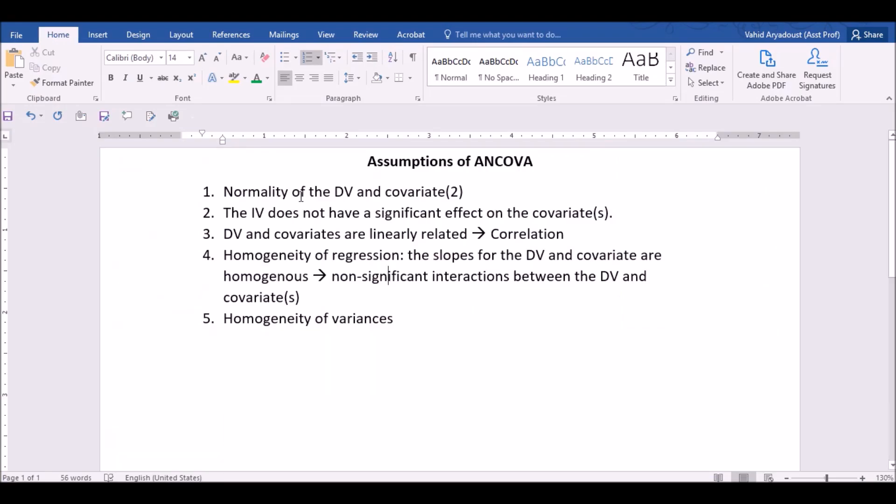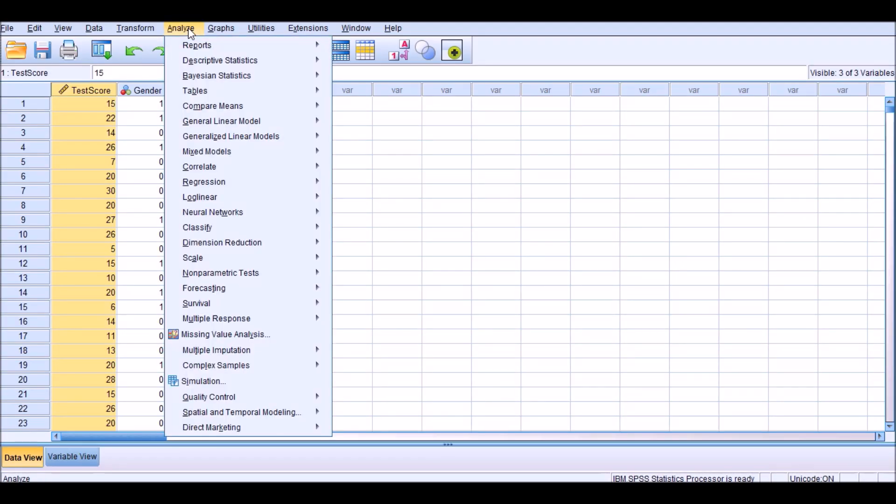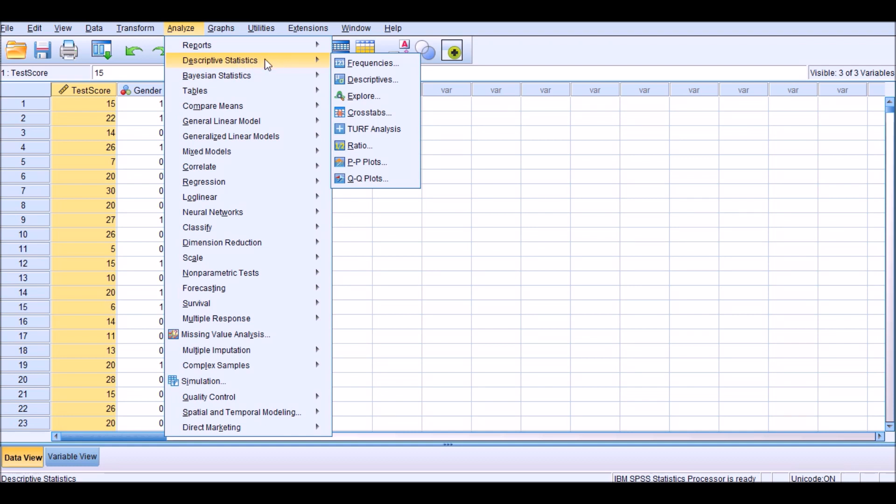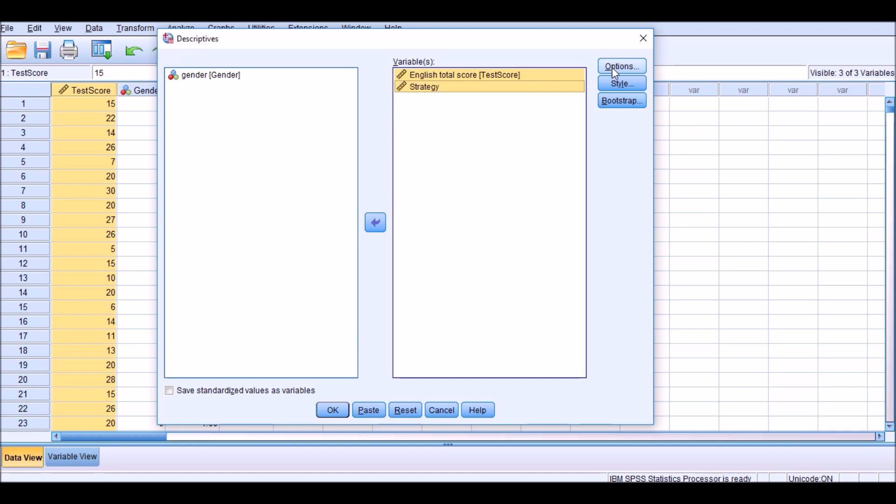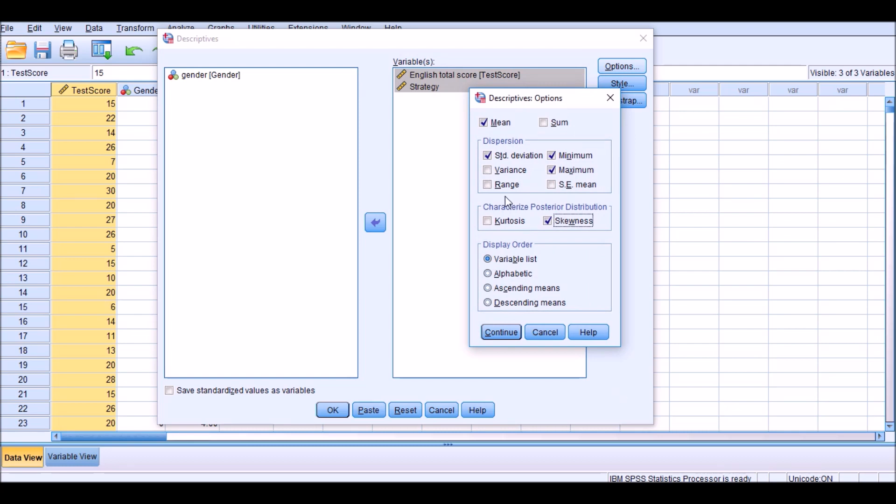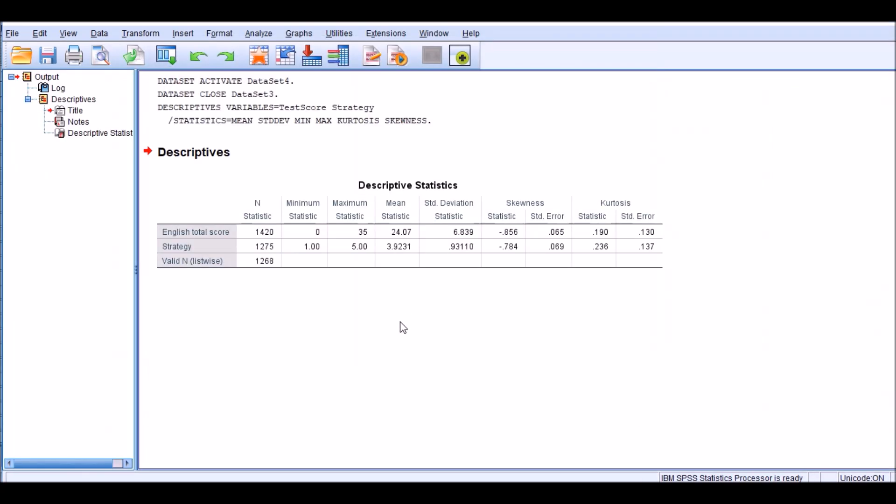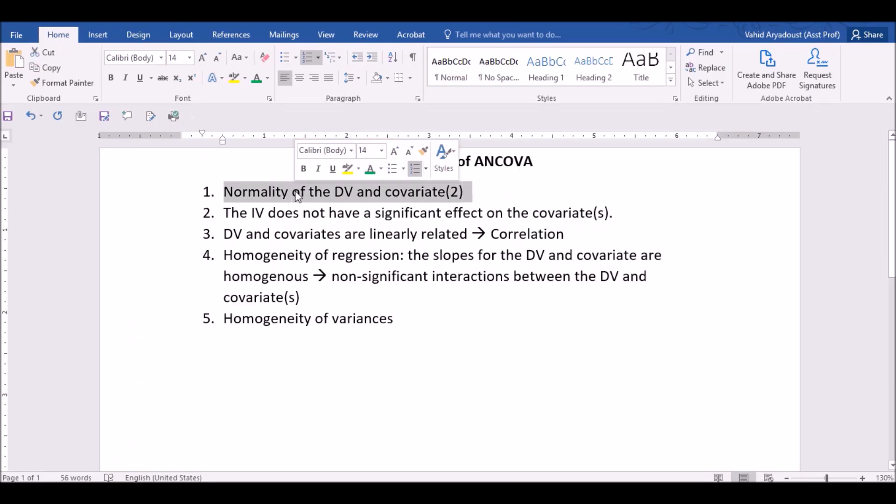The first assumption is the normality of the dependent variable and covariates, which I have explained in other videos, but just for showing you how it's done, I quickly do this in this video. I go to descriptive statistics, descriptives, and under this menu, I will choose English total scores and strategy. And I'm interested to find out whether the distribution of these two variables is normal. So I choose kurtosis and skewness. Click OK and OK. There you are. And if you look at the statistics under skewness and kurtosis, you'll see that both of these statistics for both of the variables fall within the range of minus 1 to plus 1 or minus 2 to plus 2, depending on what criterion you use. In any case, this provides enough evidence for us that the data is normally distributed. So I would say that this is met.